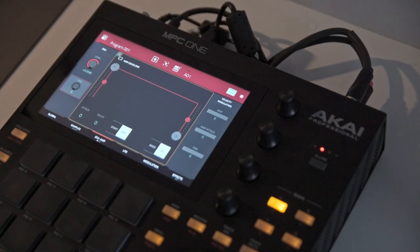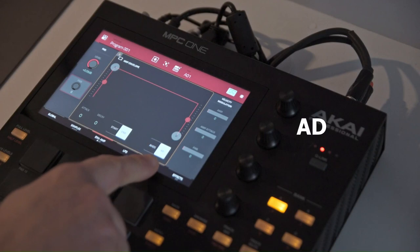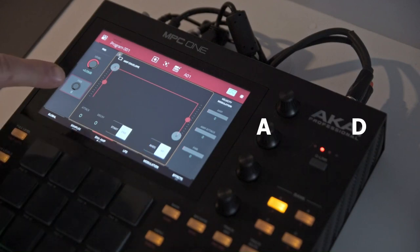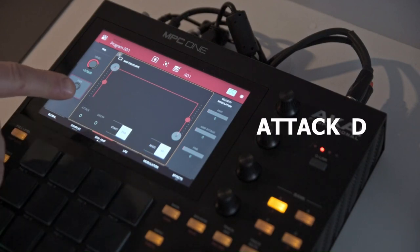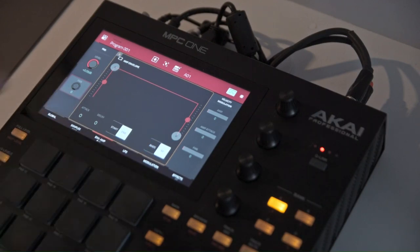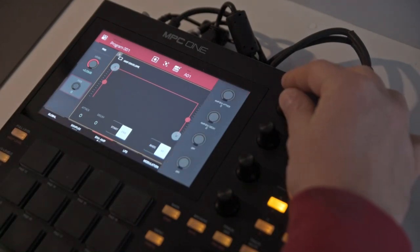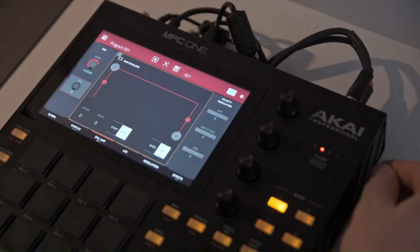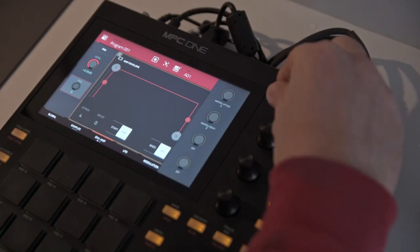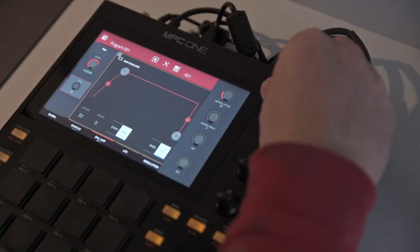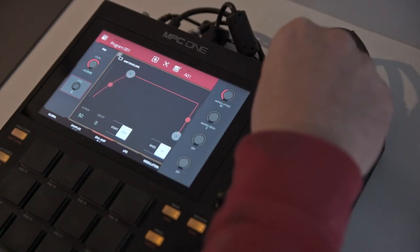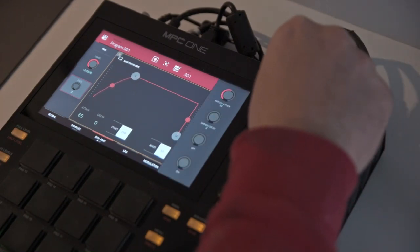There are two main types of envelopes available here, and that will continue throughout all three envelope tabs. The first one is AD, which is short for Attack Decay. As the name suggests, we have two values to play with here: Attack, which controls the sample's behaviour after the pad is pressed.